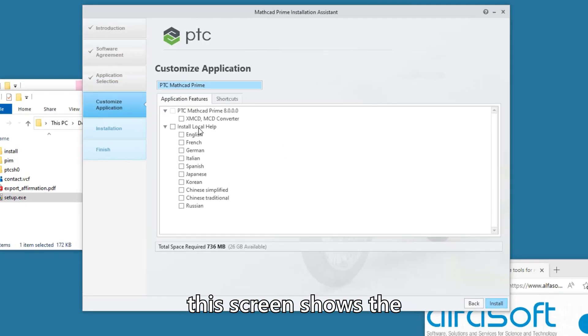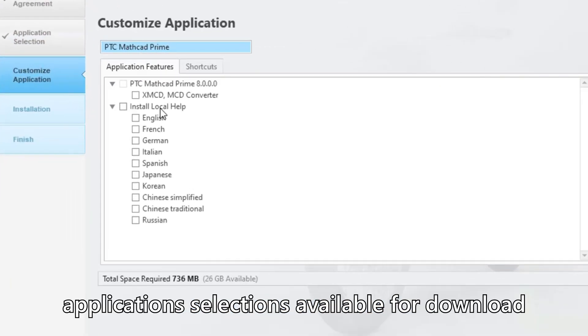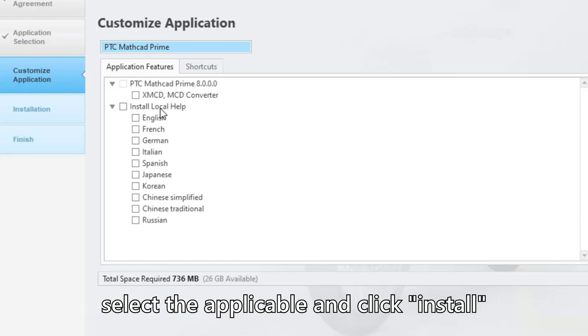This screen shows the application selections available for download. Select the applicable options and click Install.